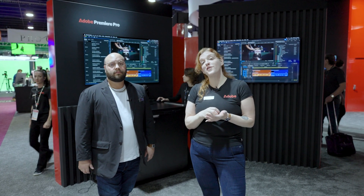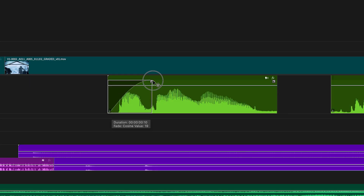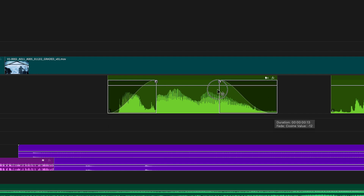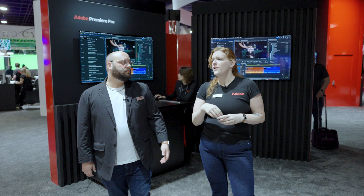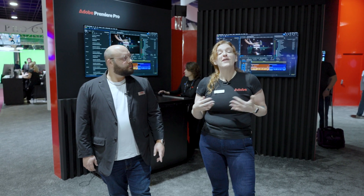We have new visual fade handles. You can click on the clip and just create the fade. It's really great because you can have a visual of the exact nature of the fade and see what's going on in your sequence. No more hunting around or right-clicking — we also have audio category tagging as well.